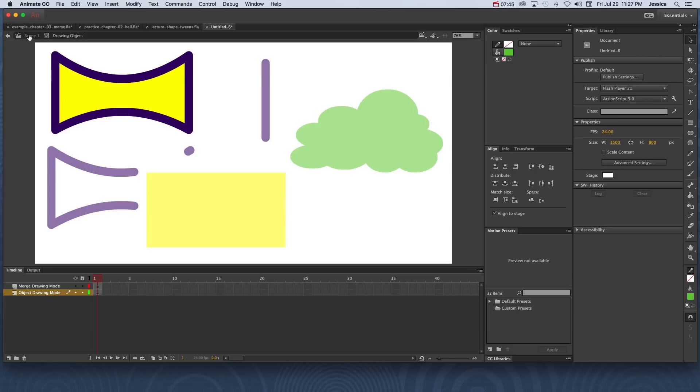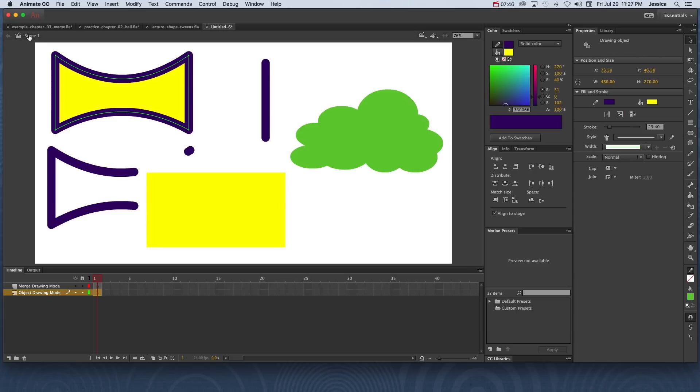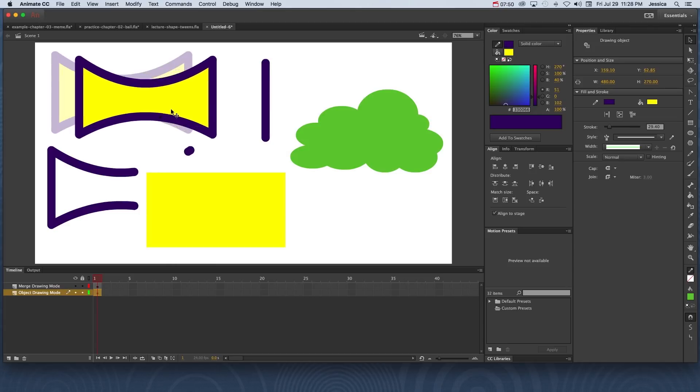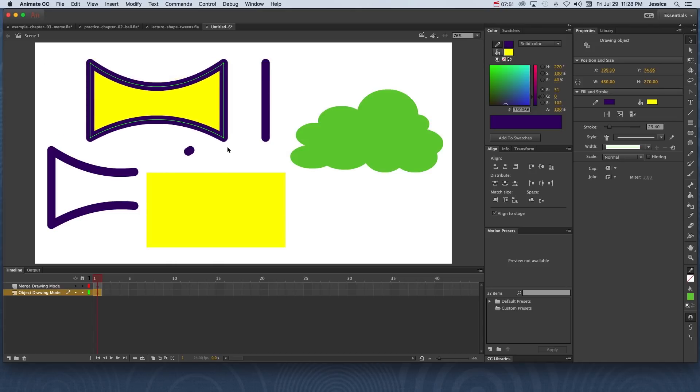And if I click scene 1 and get back onto the stage, this is still in object drawing mode, but now it is a custom shape that was modified in merge drawing mode, but you kind of get the best of both worlds.